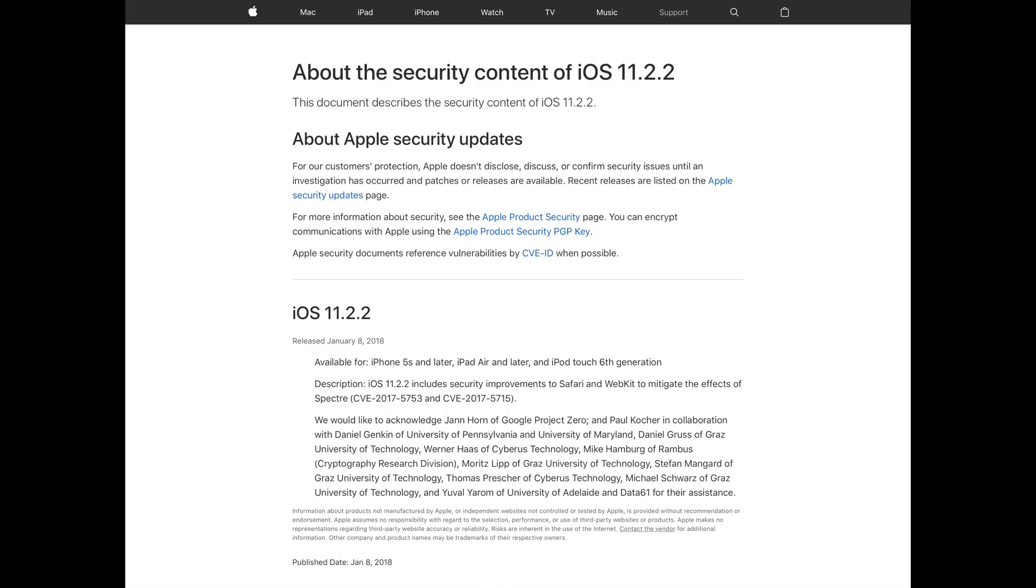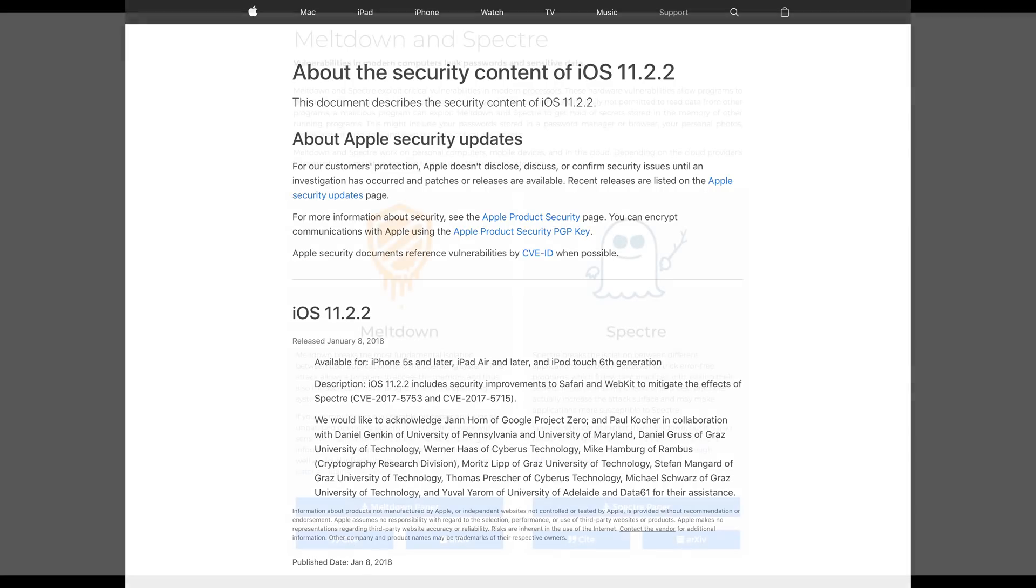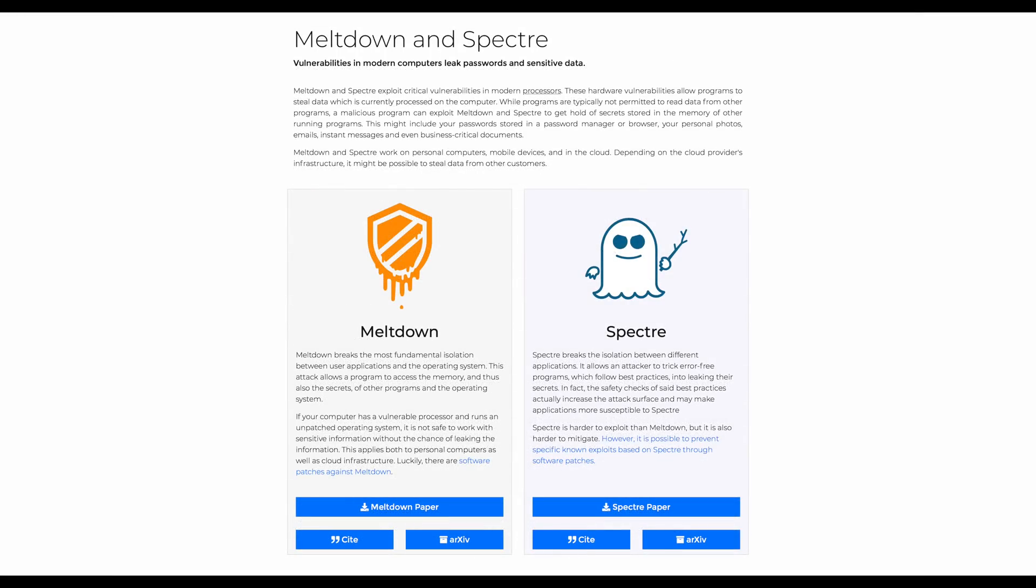And Apple does confirm here that iOS 11.2.2 addresses the relatively large Spectre vulnerability security flaw that was discovered a few days back. In very brief terms, Spectre is a hardware vulnerability, meaning that it doesn't affect just Apple or just Microsoft or just Google. It affects pretty much every device made in recent history. This affects Intel processors, ARM processors, and AMD processors as well.